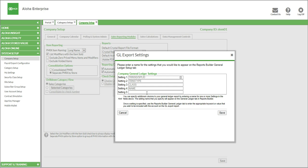So we'll take a look at the GL Export Settings. Basically, this setting will allow you to create up to five additional columns for any of your GL reports. This is going to differ based on the different providers that you use, and it'll allow up to five different columns. You may not need to use all five columns, but they're there in case.